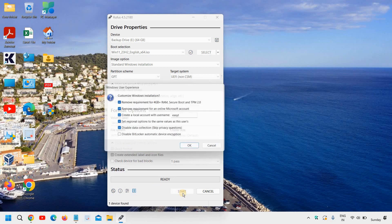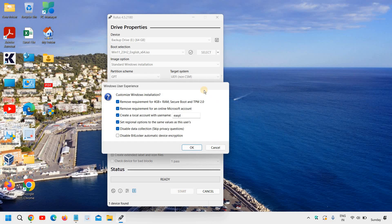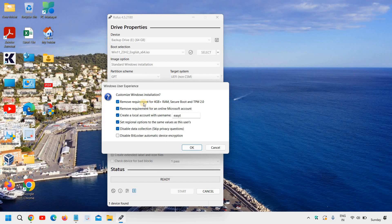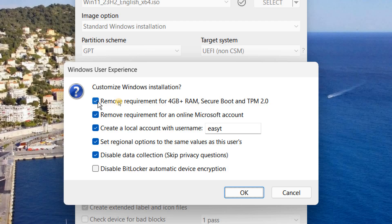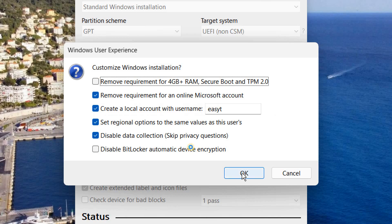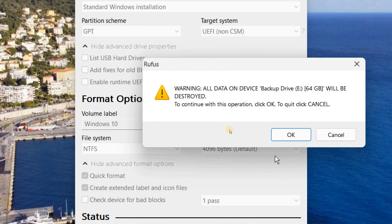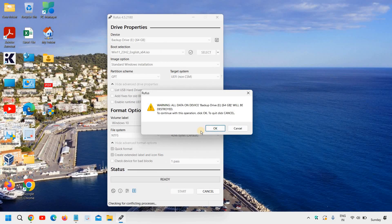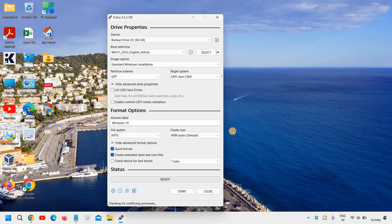And the moment you click on start, if you are creating a pen drive for Windows 11, you can remove the requirements like this, like the 4GB. You can select that. Remove the requirement for 4GB plus RAM, secure boot, TPM 2.2. And then you just need to click on OK. And you just have to click on OK to start the process and it will create the bootable pen drive for you.